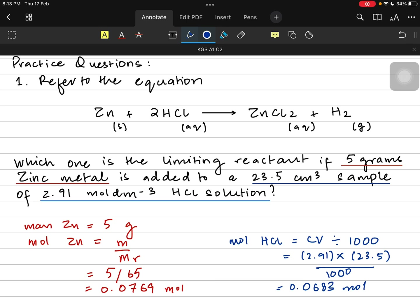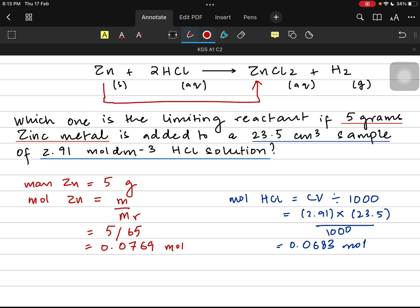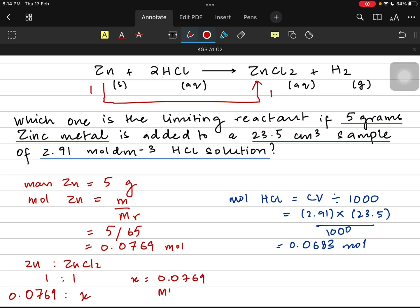Do not stop the calculation here — it's just the first step. The second and most important step is applying the ratio. Apply the ratio between zinc and any one of your products. In my case, I'm going for zinc and zinc chloride. The ratio is 1:1, so 0.0769 moles of zinc will give you 0.0769 moles of zinc chloride.